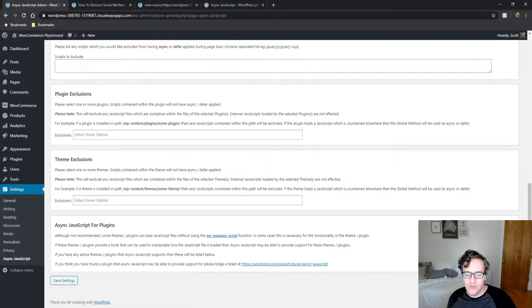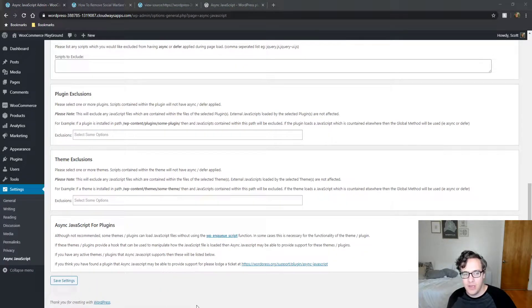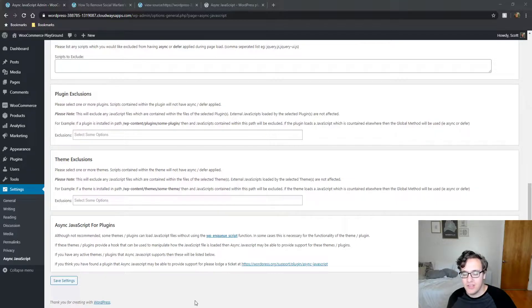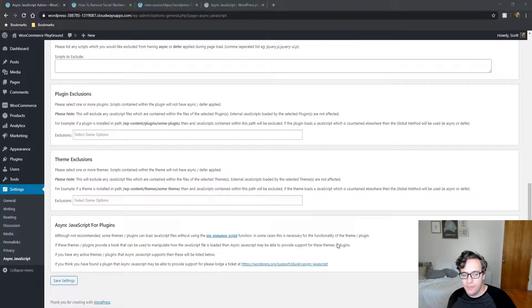This is useful if you're on a site where you can't use any caching plugins and you try AutoOptimize for instance and it isn't working and you just want to be able to quickly defer your scripts. This plugin makes it really easy to do so.